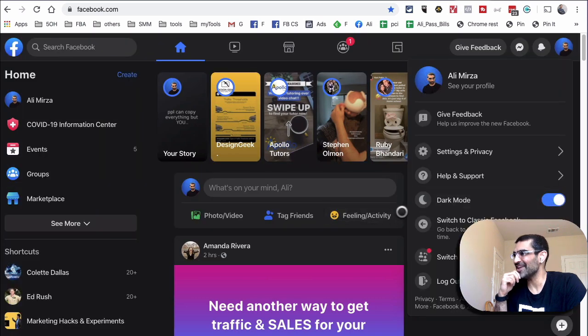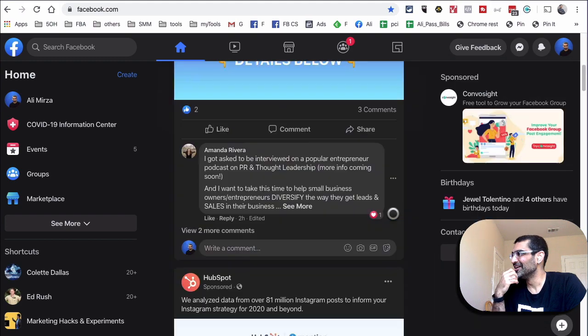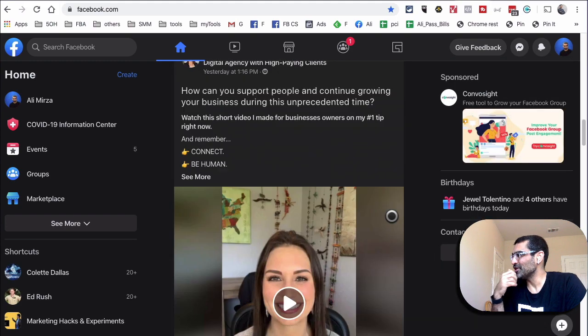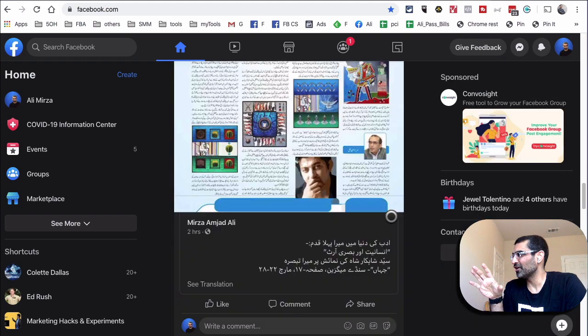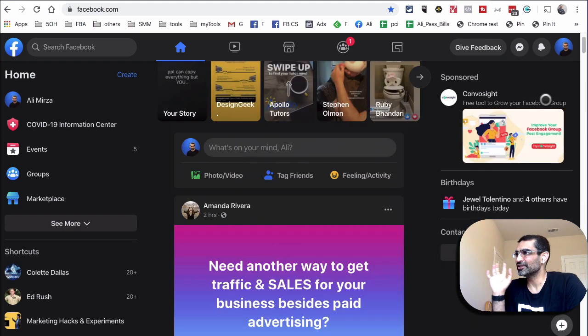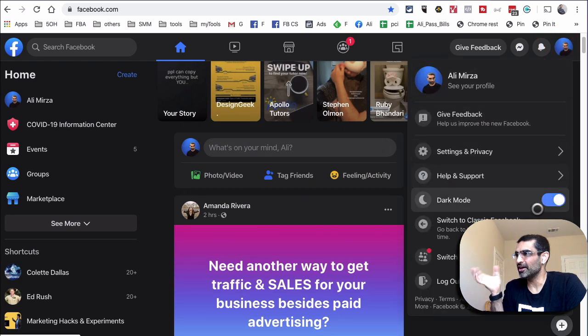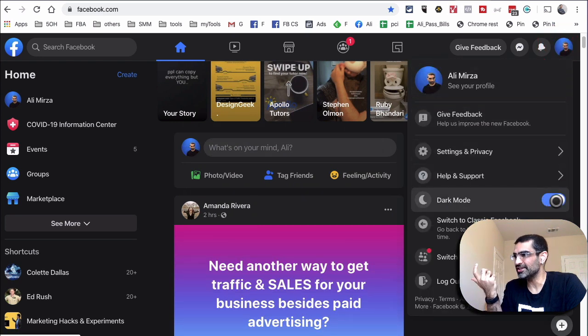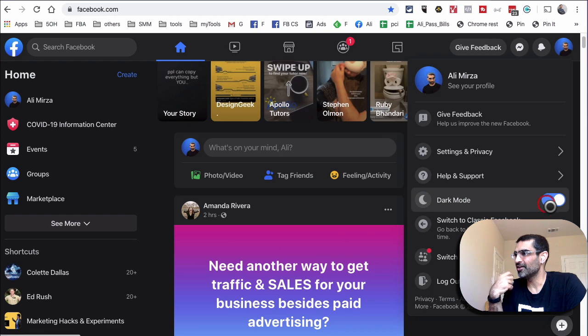And that's it, that's all you need to do. Once you have this new version of Facebook, switching between dark mode and the normal mode is easy—it's just that button right there.